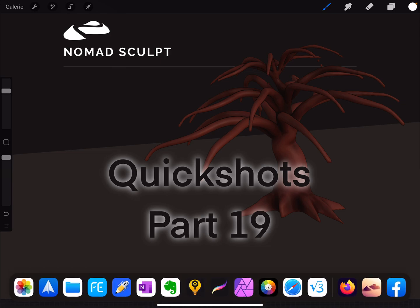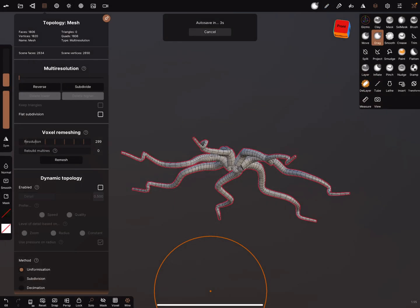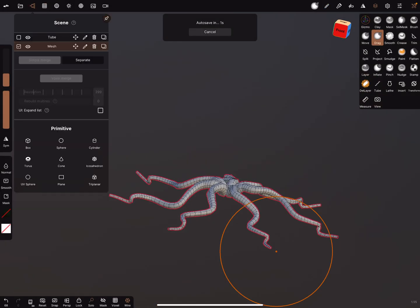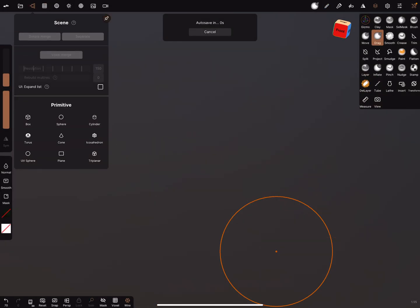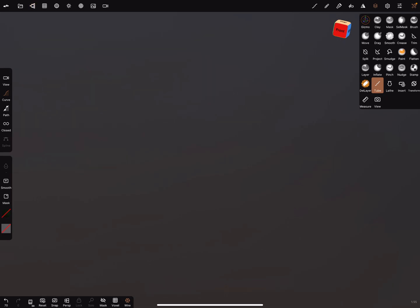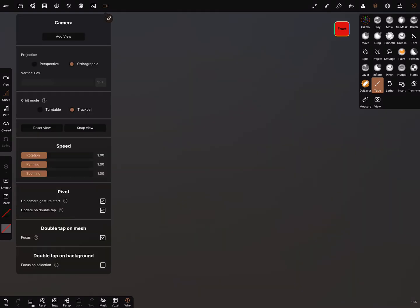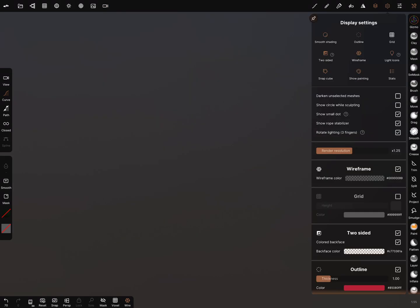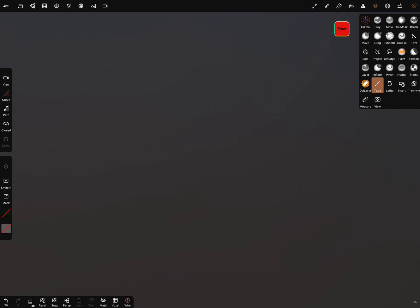I switch to the Nomad app and delete everything. We need a tube in the front view. Turn the wireframe on, check the orthographic view, and make sure outline is on.